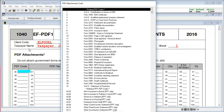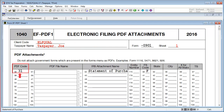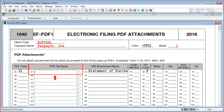In the PDF Attachment Code window, select the appropriate federal or state attachment code. Once the code is entered and another box is selected, the IRS Attachment Name and FS Code boxes will auto-populate with the correct information.